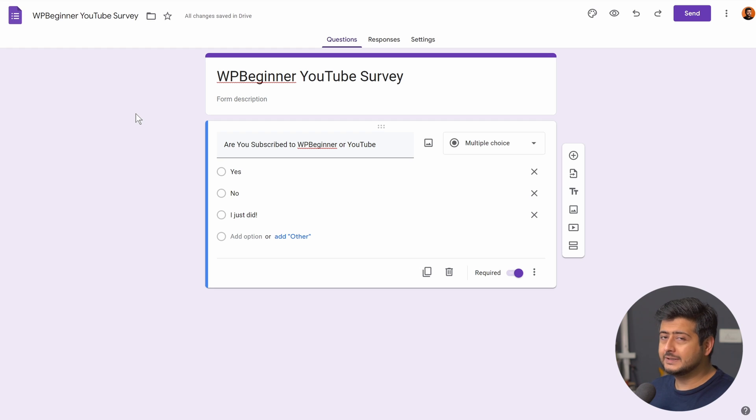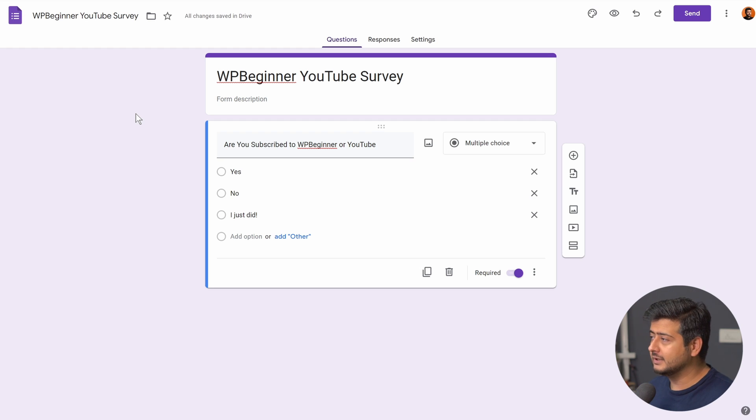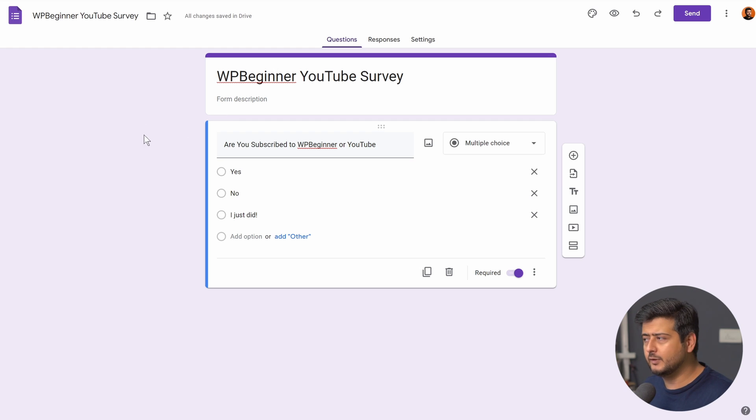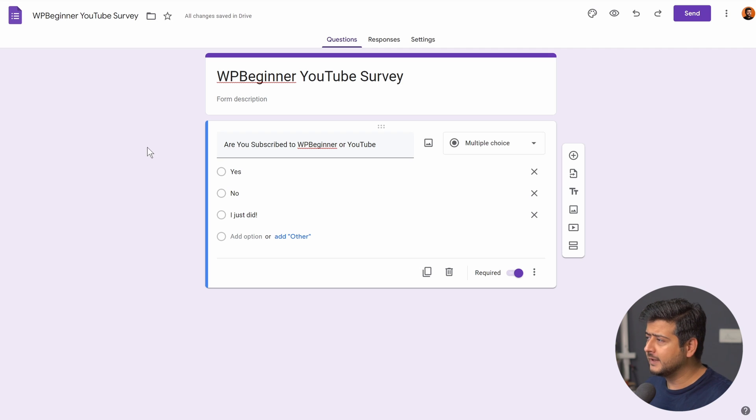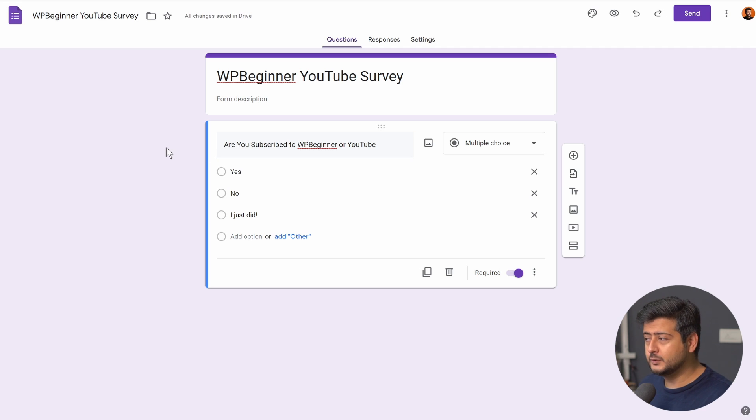I've created a simple Google Form. It's a survey that I'm running for my YouTube channel. WPBeginner YouTube survey is the name of the form and the survey is also directed to you.